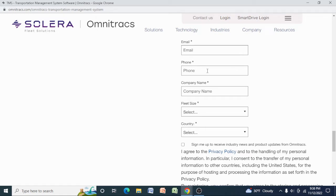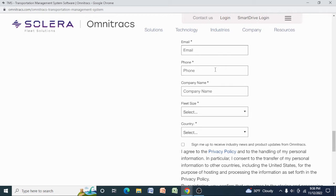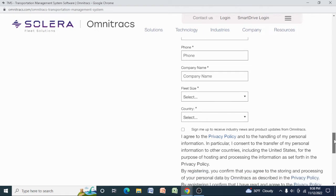And a phone number, if for some reason they would like to talk to you about the registration process, they can easily reach you. Also, what you need to do, tell them your company name. And before you do this, make sure your company is registered. You have an MC number and a DOT number.